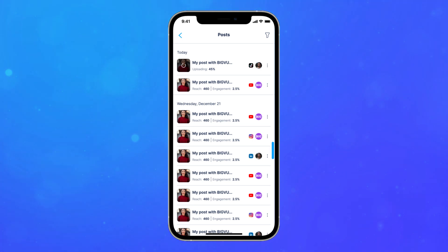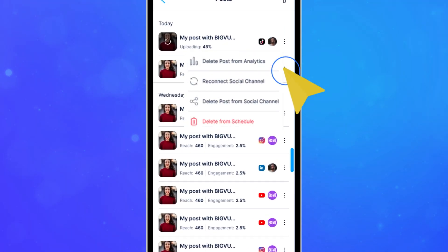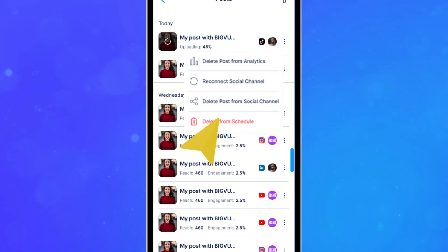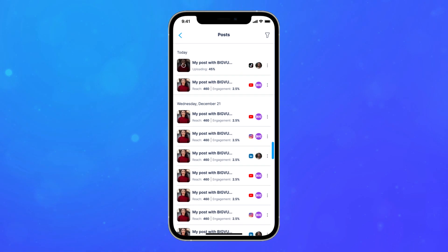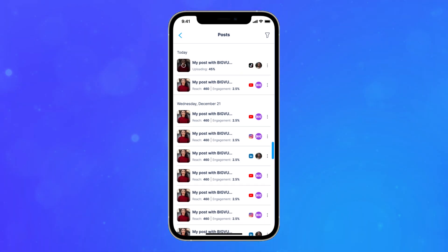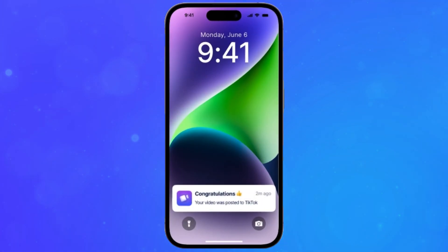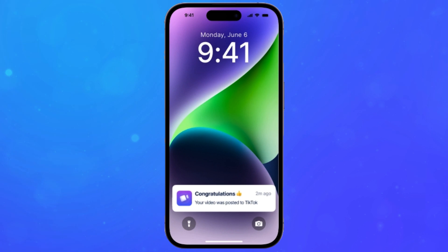You'll be able to view all scheduled posts on the social media dashboard and delete or edit them at any point before they are posted. Please allow several minutes for the post to process. As long as you have accepted our notification, you will receive an email and notification for each successful post.